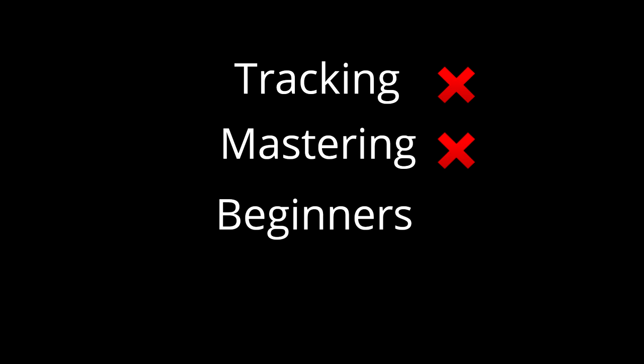I wouldn't do this while writing the music, or while tracking, and I wouldn't do it while mastering. Nor would I recommend it for beginners.